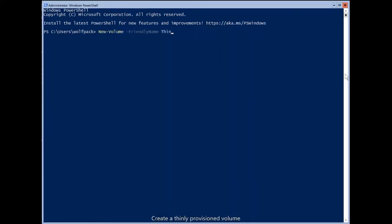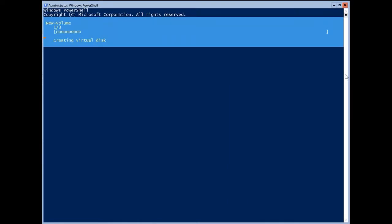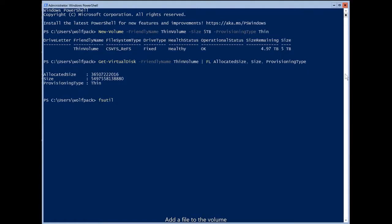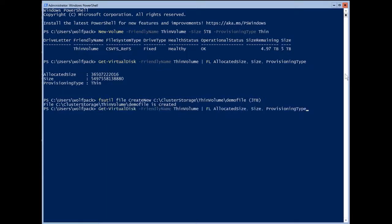Moving on to the actual PowerShell demo — I'll start by creating a new volume that is thinly provisioned, five terabytes in size, with the default three-way mirror configuration. The volume is successfully created. I then check the allocated size, the size, and the provisioning type. The allocated size is the amount of space I'm actually taking from the pool, while the size is what I defined the volume to be. Next, I'm adding some files to that volume with fsutil and then rechecking the allocated size — this is where thin provisioning comes in. The allocated size has increased because I've added files to that volume.